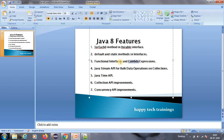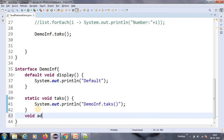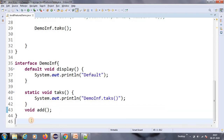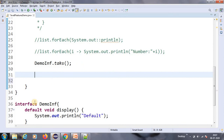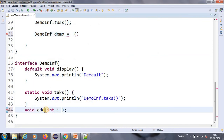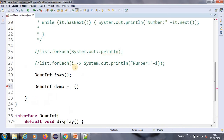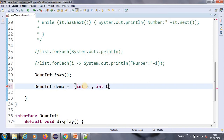The next important feature is lambda expressions. In Java 8, lambda expressions are allowed. So in the interface I will add an abstract method: void add(). This is the abstract method. If you wanted to use it in Java 7, you would write an implementation class — DemoInfImplementation — and provide the implementation there. But in Java 8 it's made very simplified. So I'll create a demo object right here, and we can also add parameters — int i, int j.